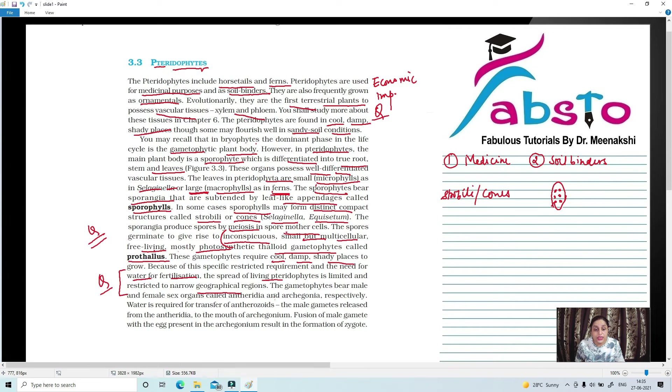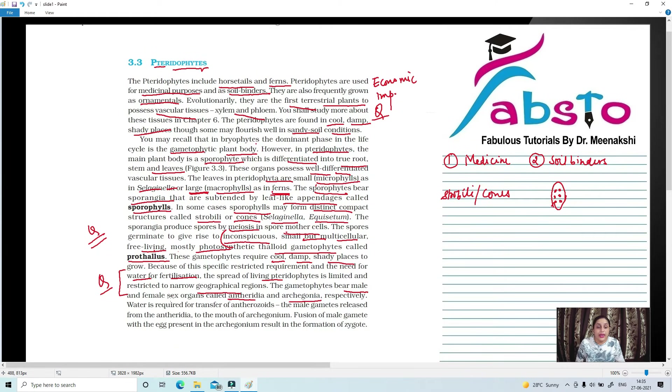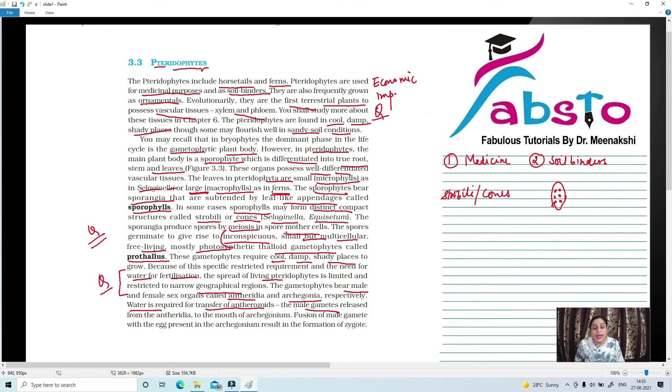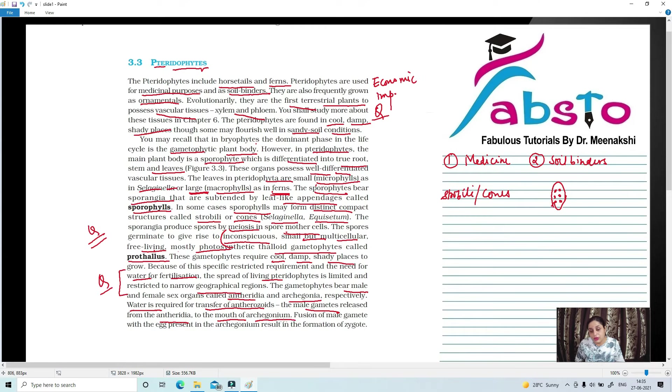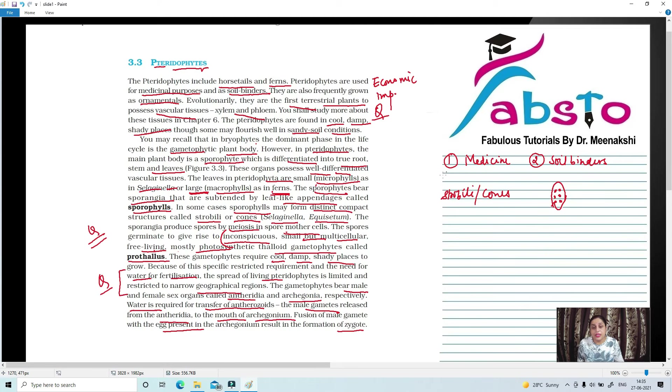Now, the gametophytes have male and female sex organs present. What are male sex organs? Antheridia. And female sex organs are archegonia. The medium for the movement of antherozoids is water. Water is required for the transfer of antherozoids, which are male gametes and are released from antheridia. Where do they reach? To the mouth of archegonium. And the fusion of male gametes with the egg present in the archegonium results in the formation of a zygote.